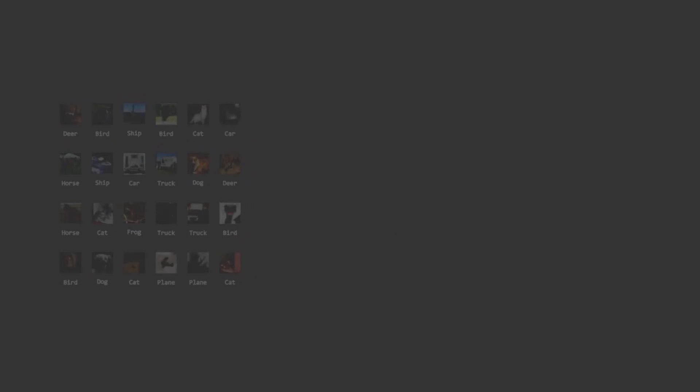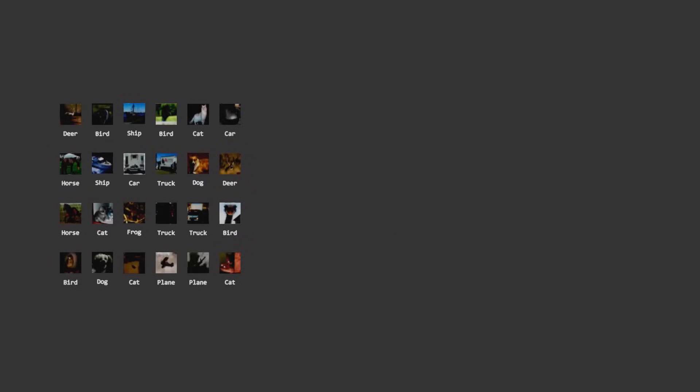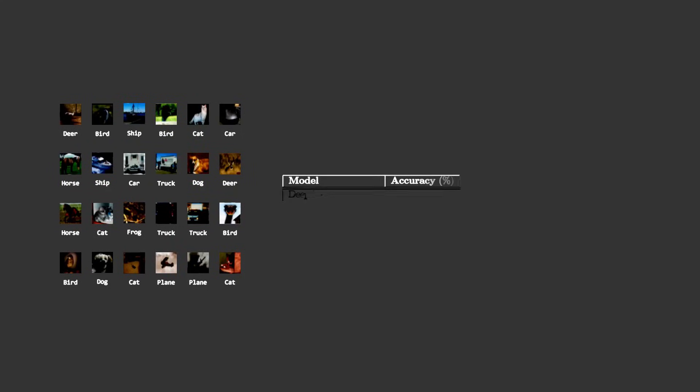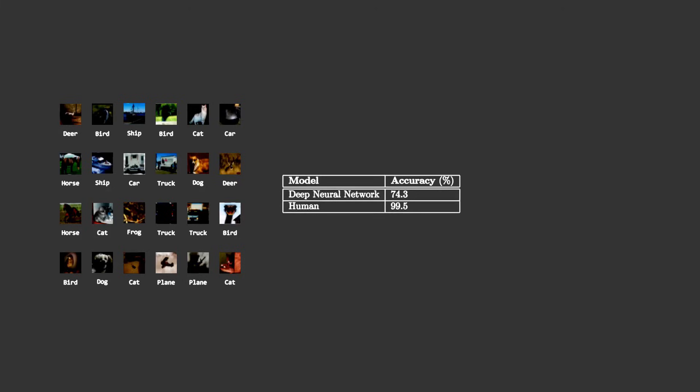This is why, when you train a deep neural network on the CIFAR10 dataset, a collection of 50,000 32x32 images, each belonging to one of 10 different categories, it will only achieve 74.3% test accuracy, while humans can easily achieve 99.5% accuracy.